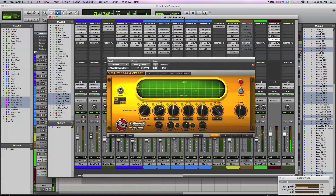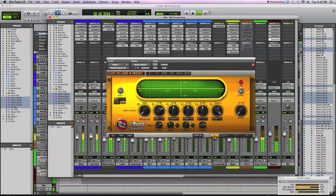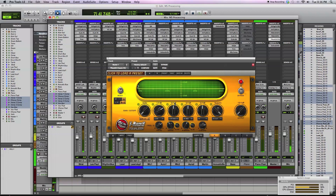You can also control the output level of mid and side separately. For instance, I'll pull out the mid so all you're hearing is the side, or flip it around and just hear the middle. This alone can be useful if you want to turn up all the signals in the center — like your vocals or drums — so they sit louder than what's going on on the sides.